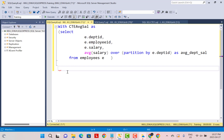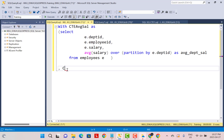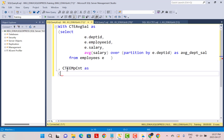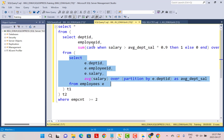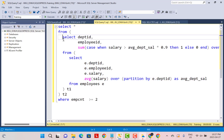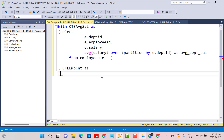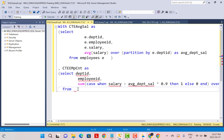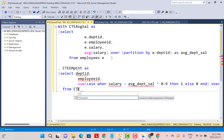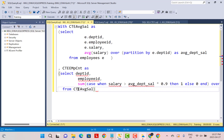When you need to define multiple CTEs, you just separate them by a comma — you do not need to use the WITH clause again. So we define a second CTE called CTE_employee_count using the outer subquery, selecting from the first CTE we defined above, which is CTE_average_sal. That becomes our second CTE.